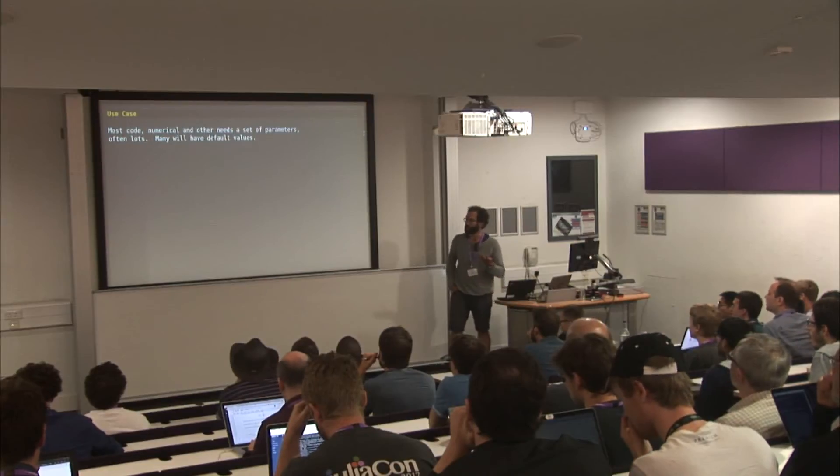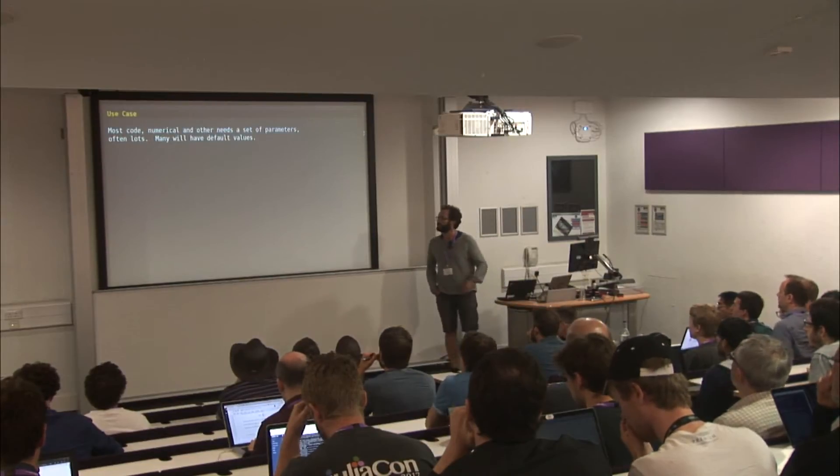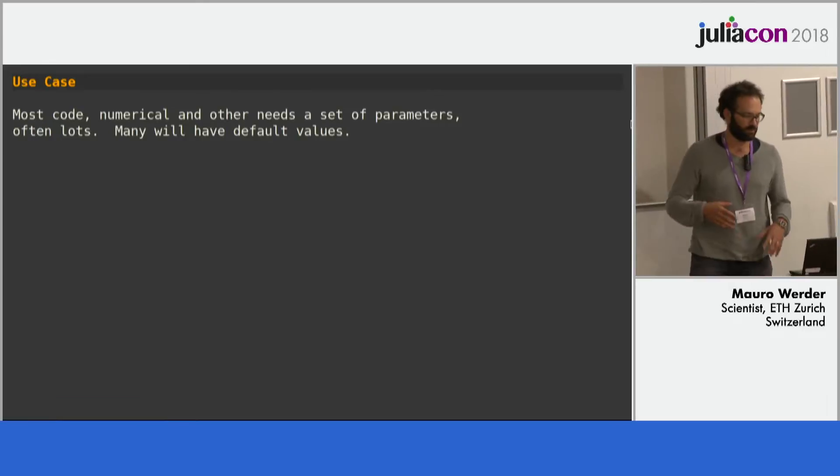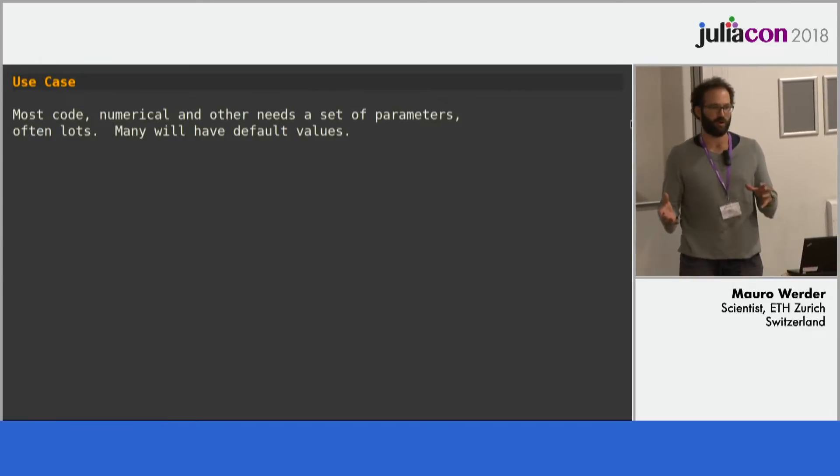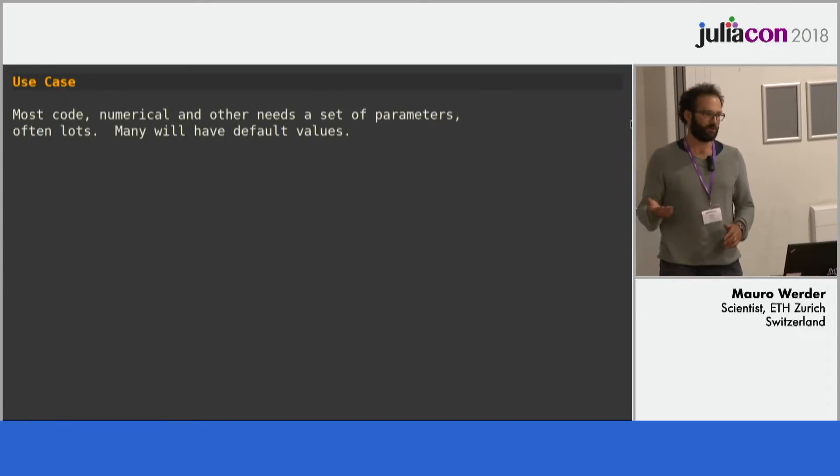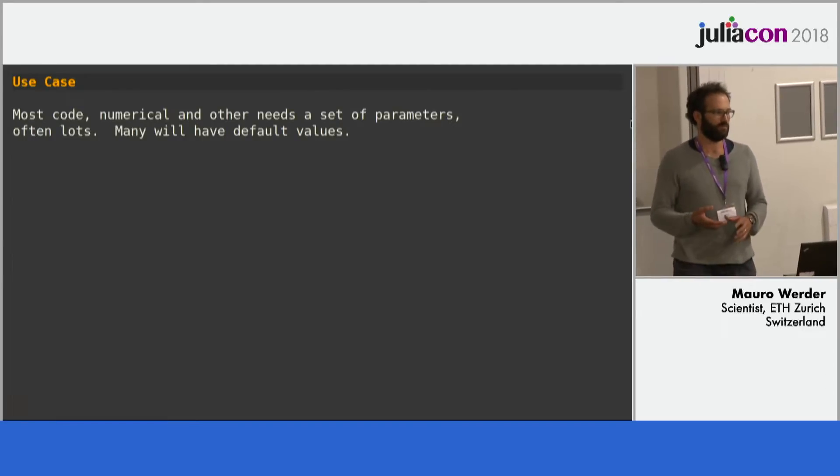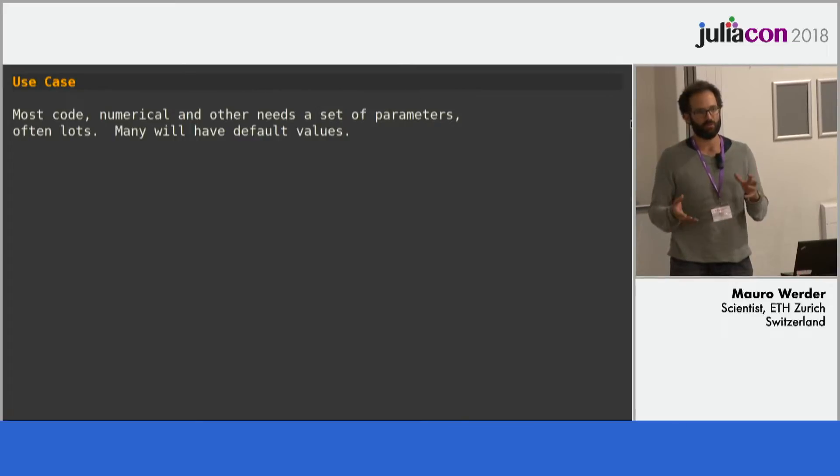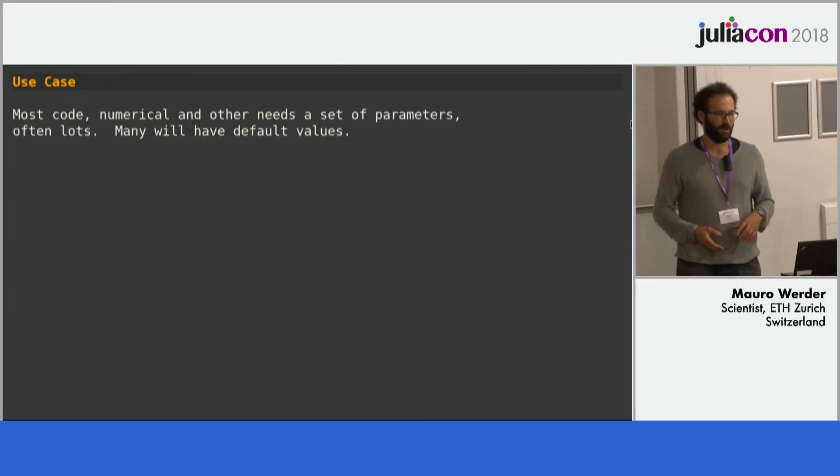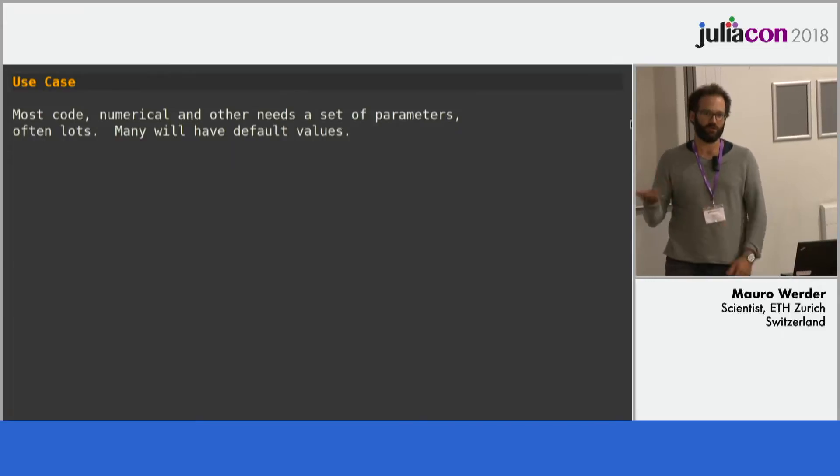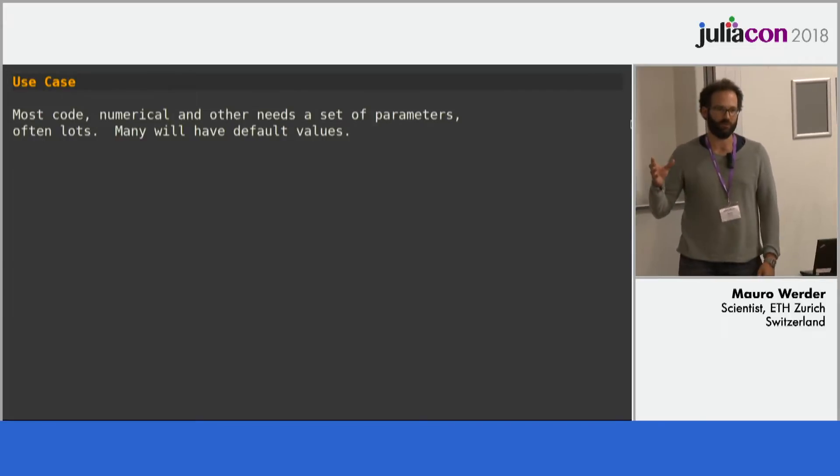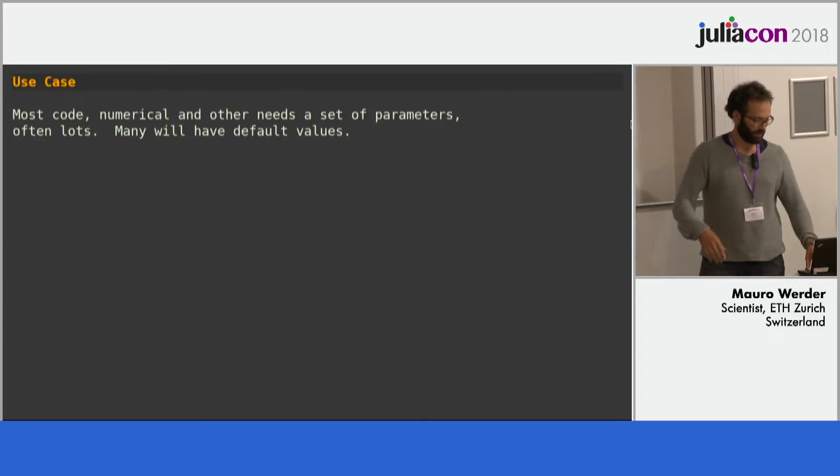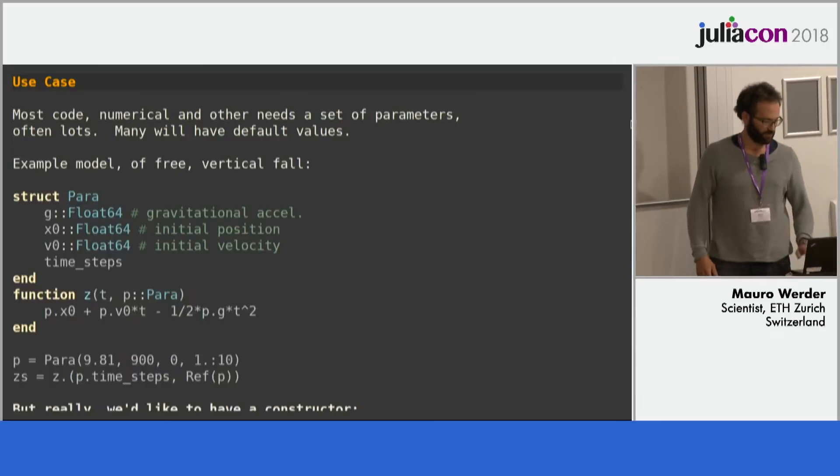So the use case is that most code, numerical and other codes, will need a set of parameters, and often quite a few of them. You'll need to manage them somehow, eventually you're probably going to put them into a struct. One thing you notice that often they will have default values, so it would be nice to have that in there as well.